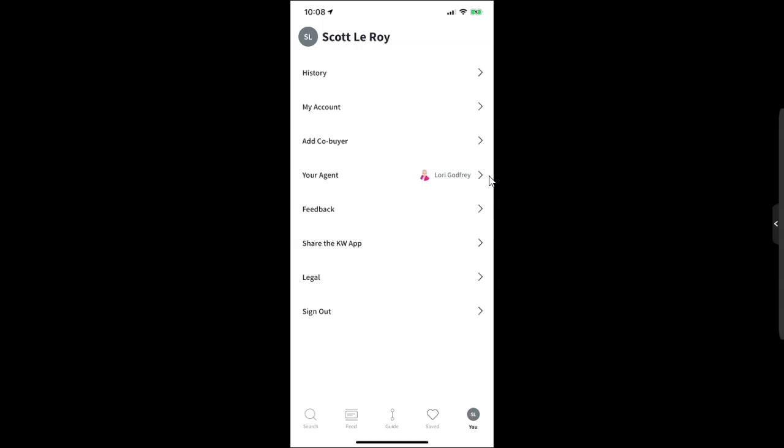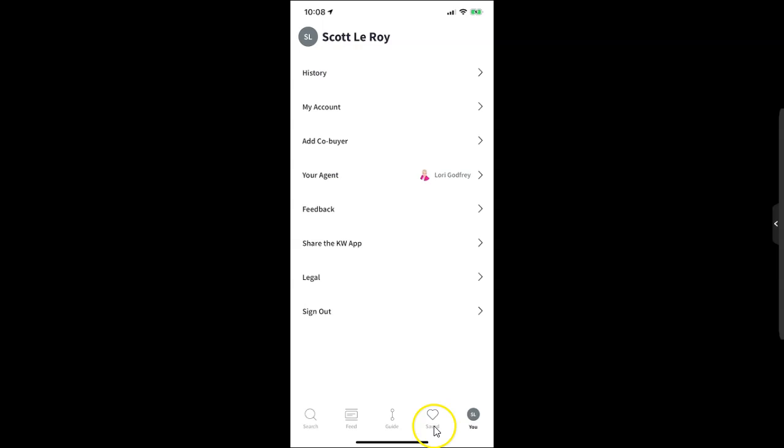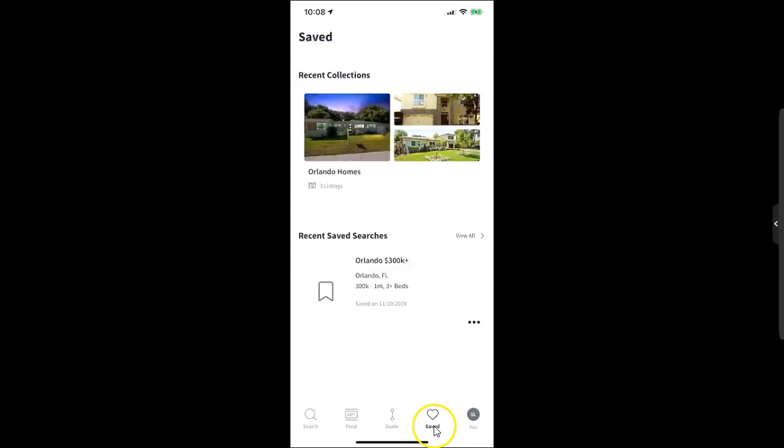It links up with that heart icon. Here's the heart icon down here too for saved. Then I can view all those different saved properties, my recent collections, or even recent saved searches. You can go through and update this at any time.